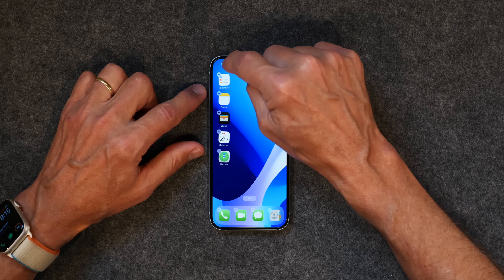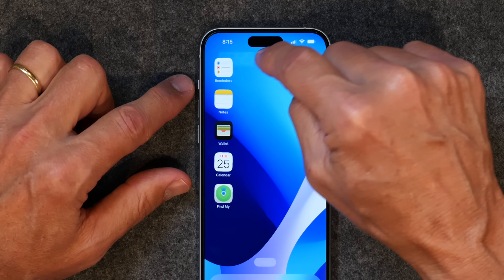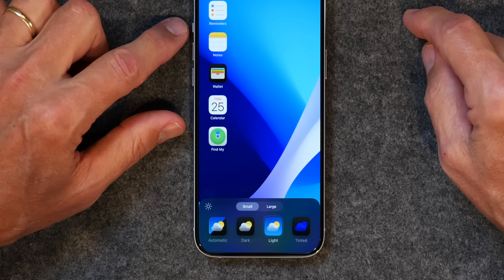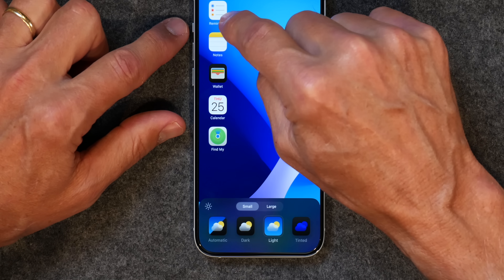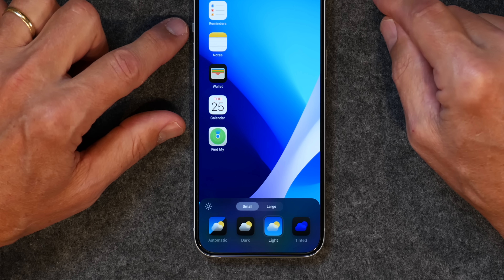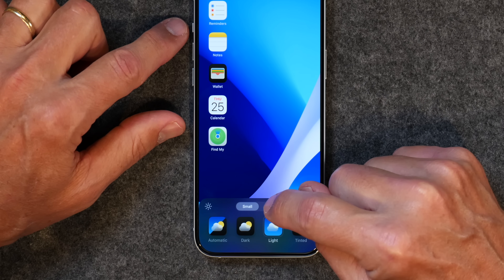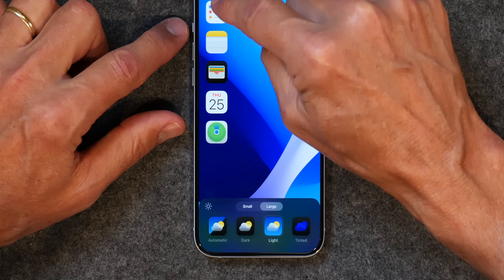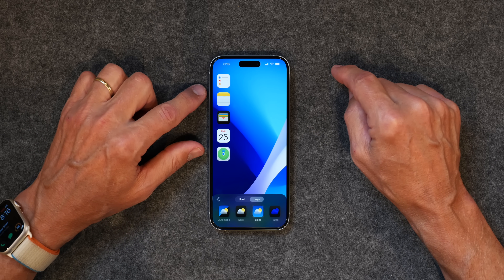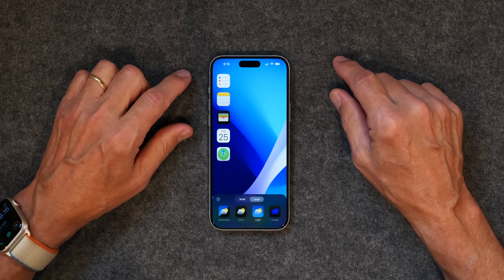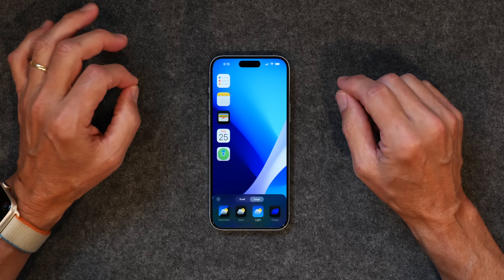If you tap and go to Edit, then tap Customize, you'll see some new options. First, your icons all have the app name underneath them, as they have since the very beginning of the iPhone. But now if you switch from Small to Large, it makes the icons a little larger and removes the name of the application.